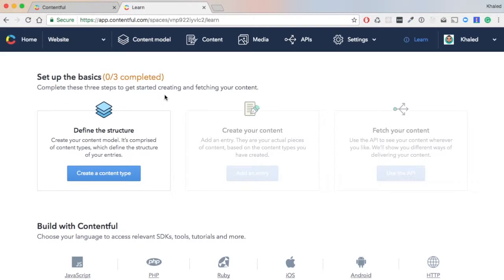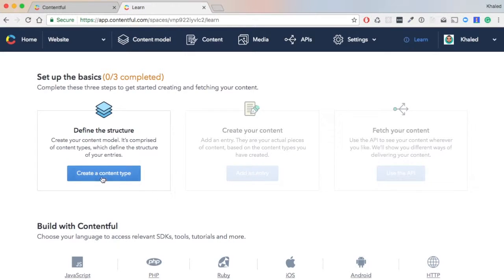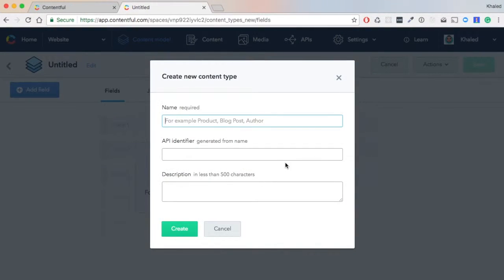Now we have our space. First thing: we need to define the structure of our content. So we hit 'Create Content Type'. For our blog, we need a Post, which is basically the content model of our articles - how it should look like - and an Author.